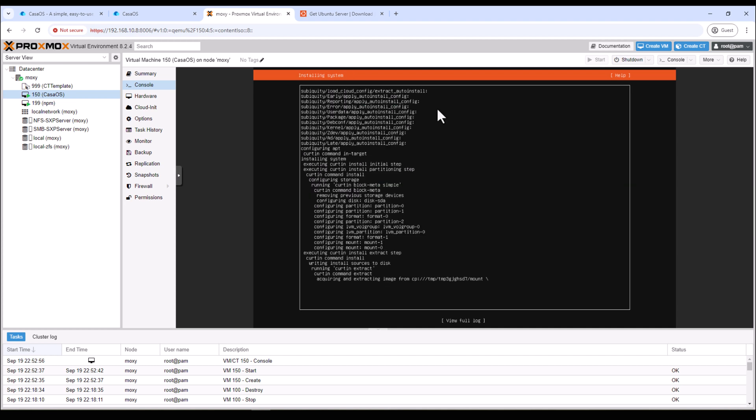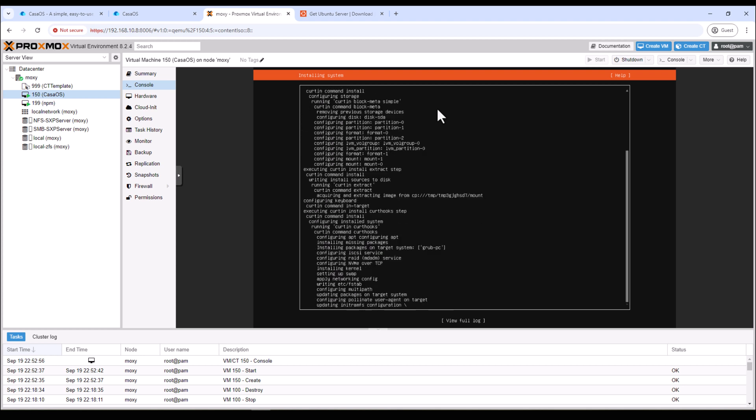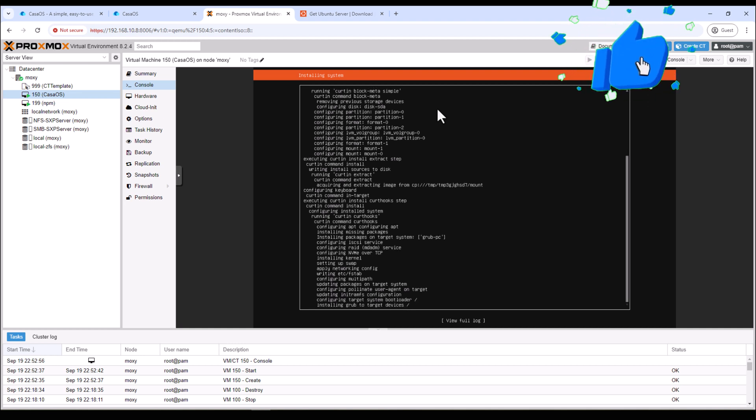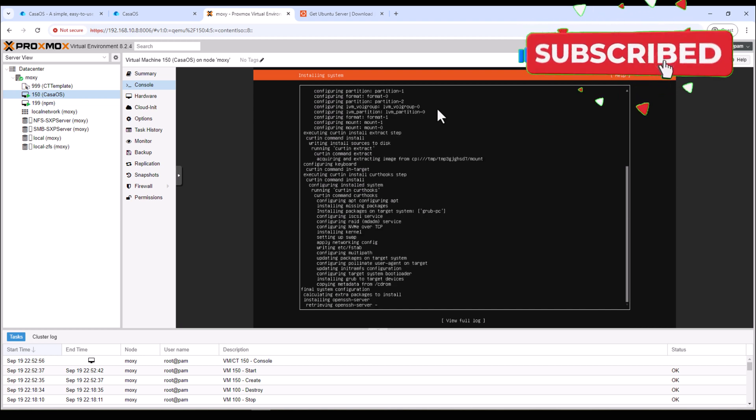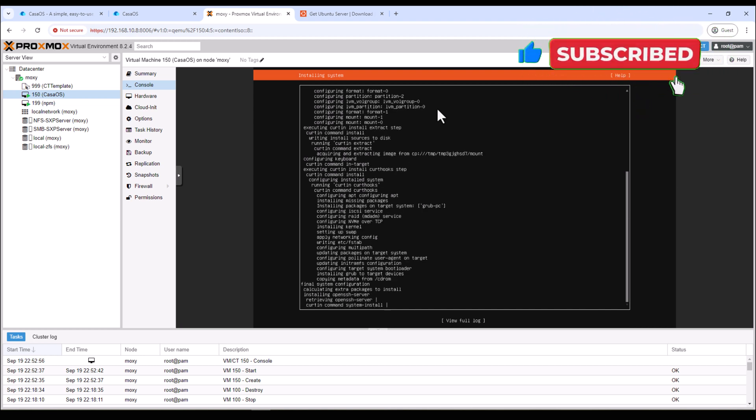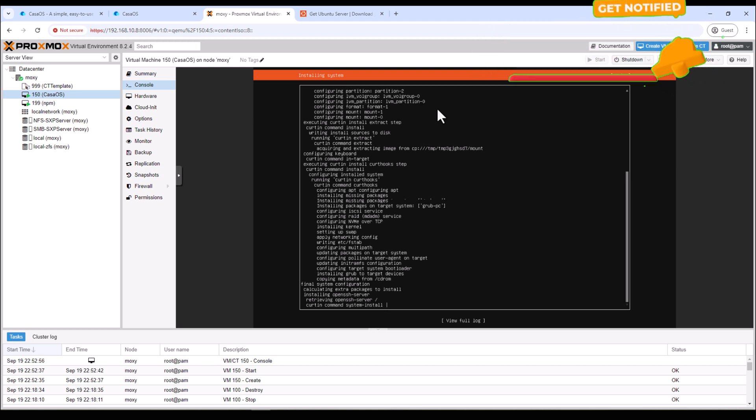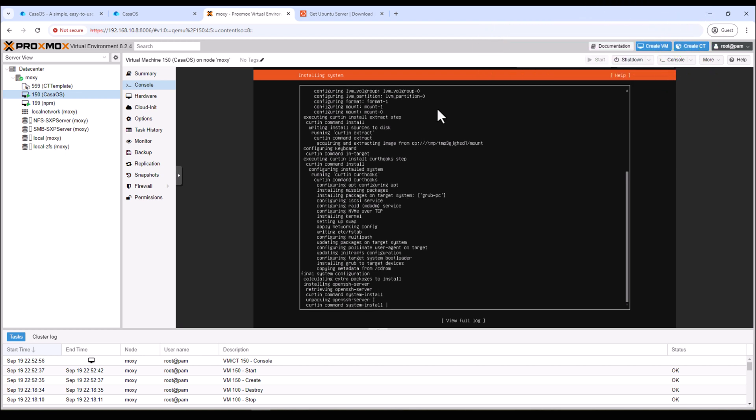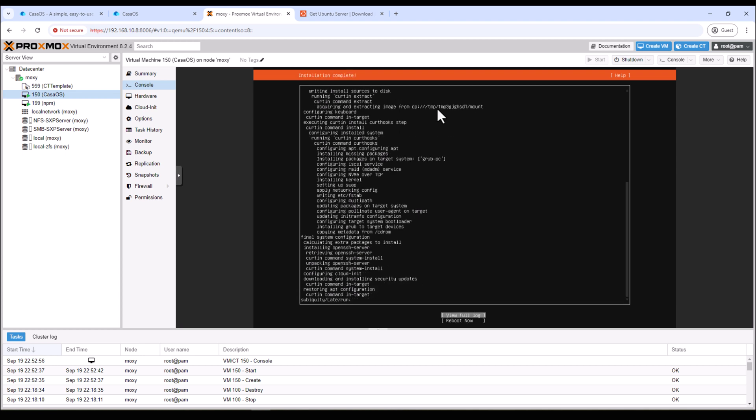All right, now it might take some time to download and install Ubuntu on our Proxmox so it will run as a VM. While this is happening please give this video a thumbs up and consider subscribing to my channel. Also hit the bell icon to get notified every time I release a new video about smart home automation, network security and storage. All right, the installation is complete. Now we can reboot our VM.